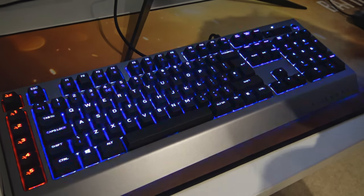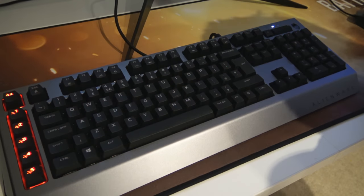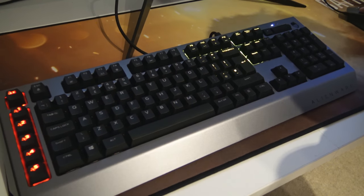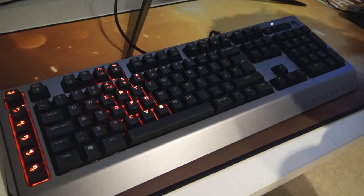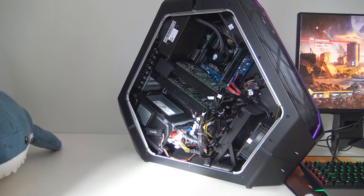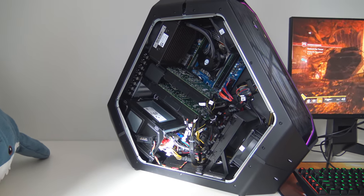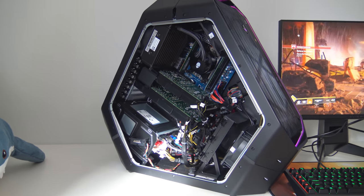The rainbow effect is clearly the best one though so I'd go with that one if you want to look balling out of control. Back to the PC then, what's inside?